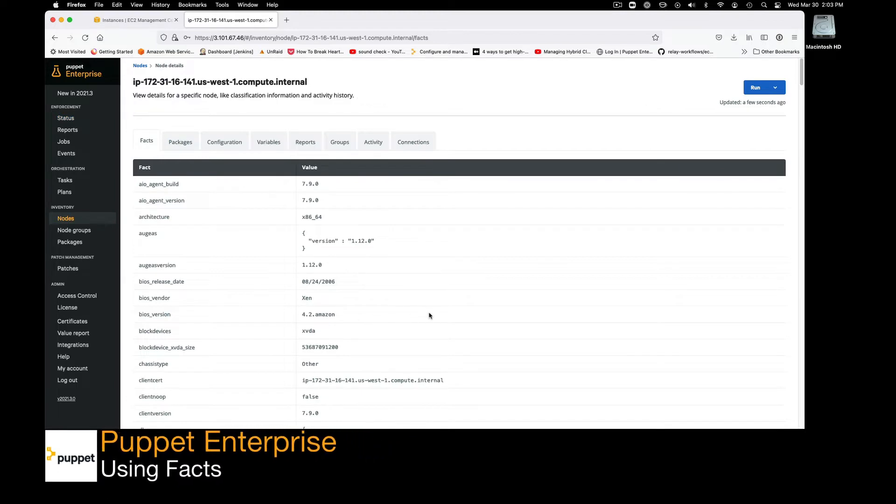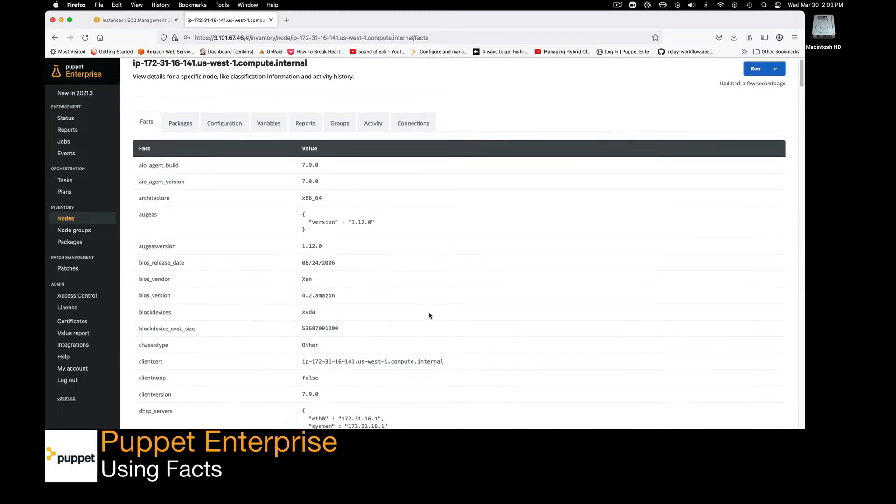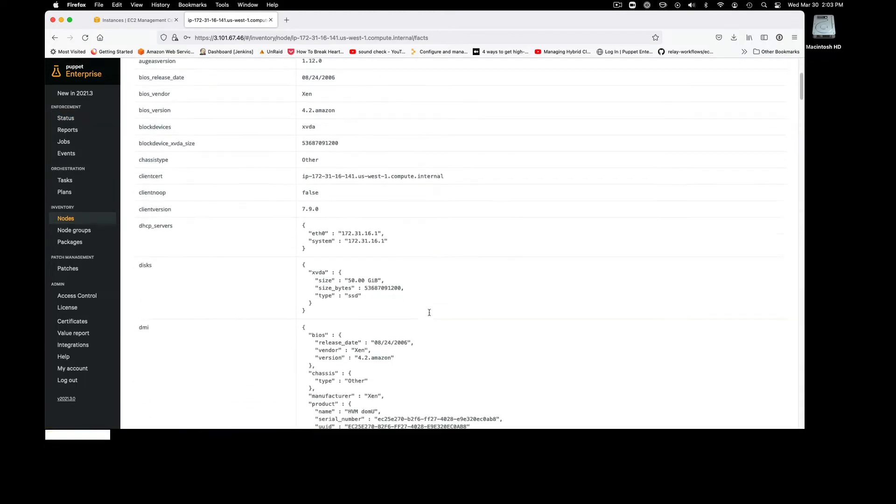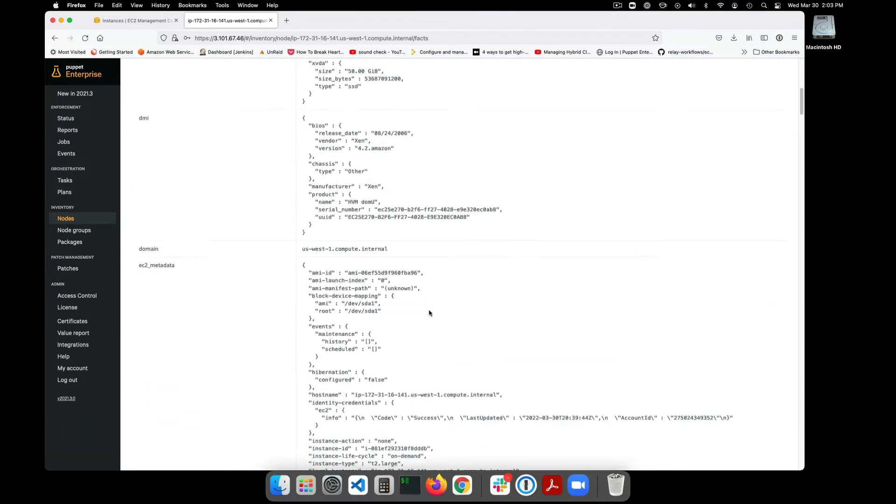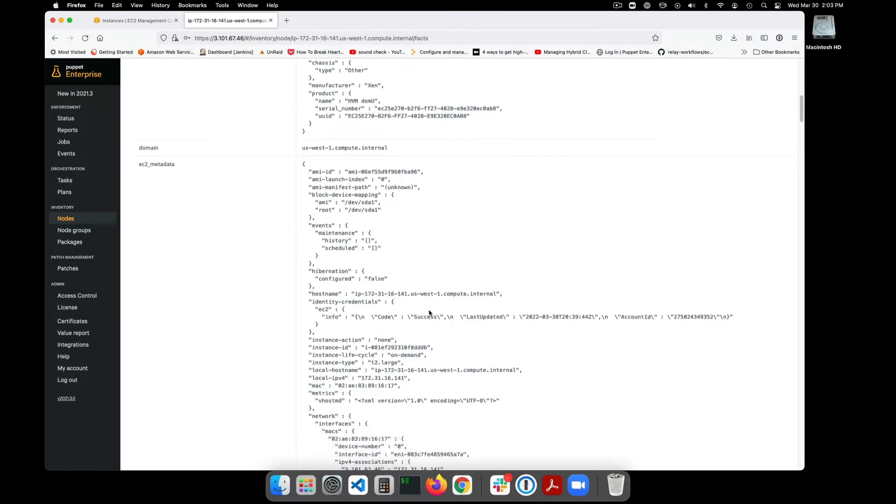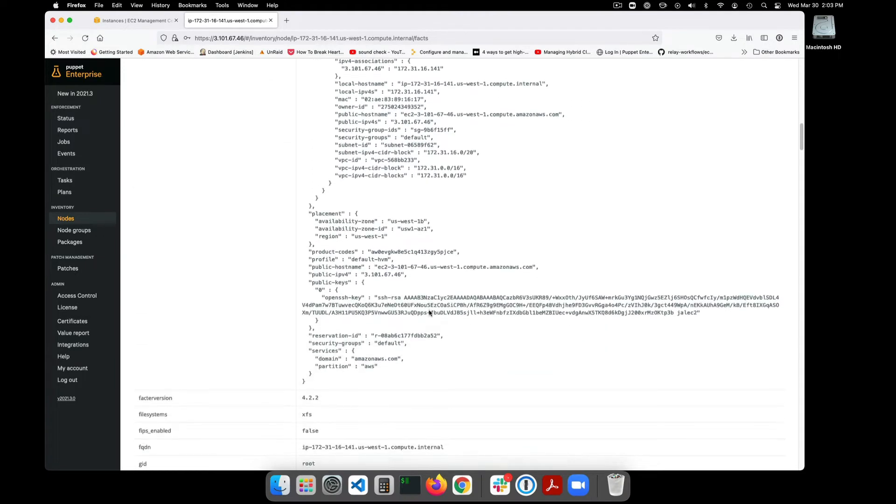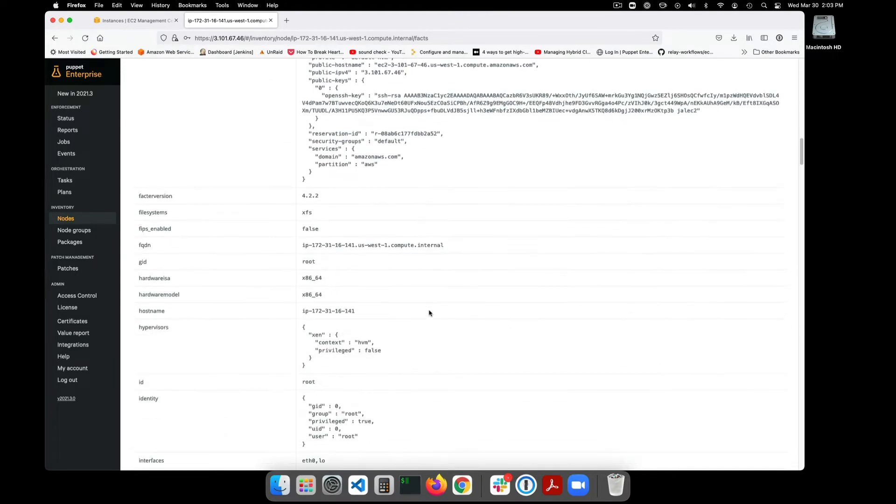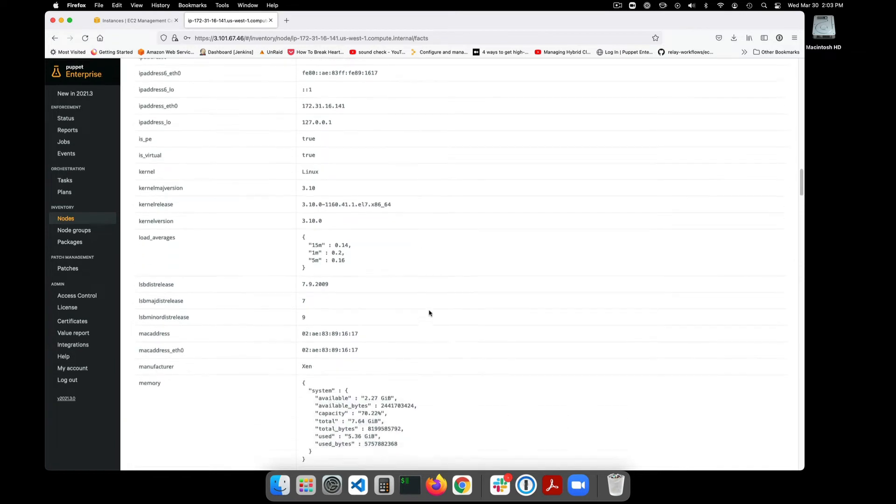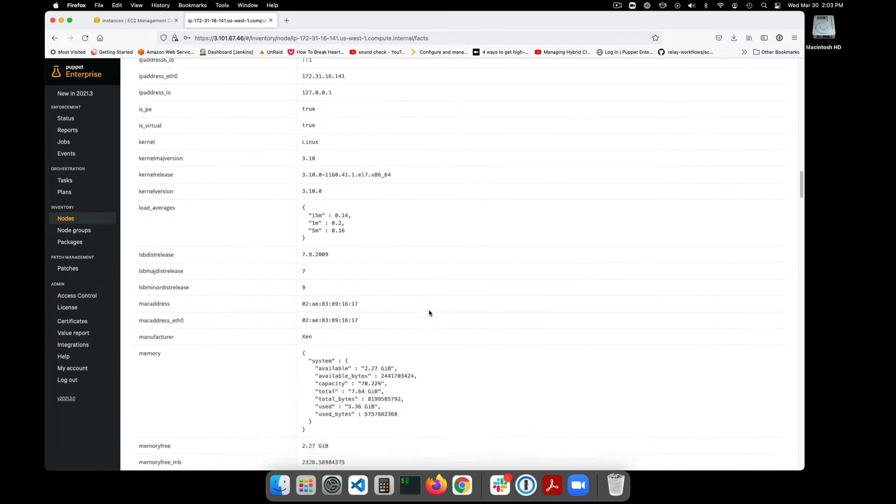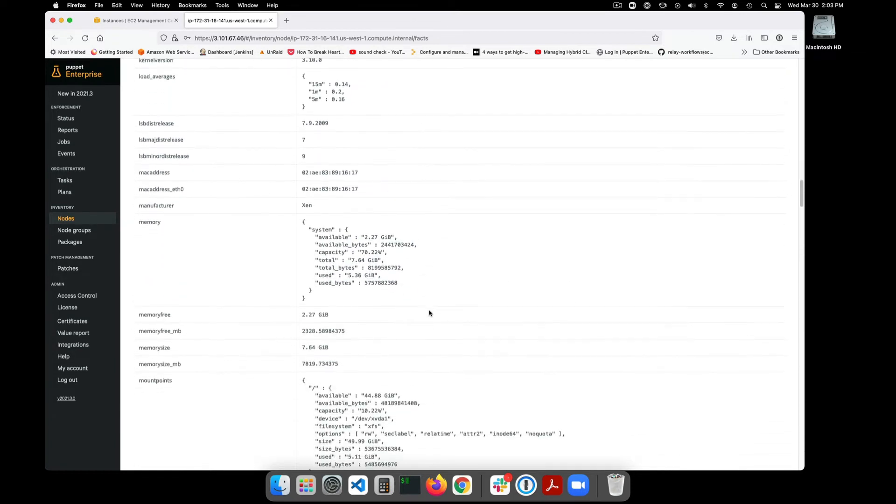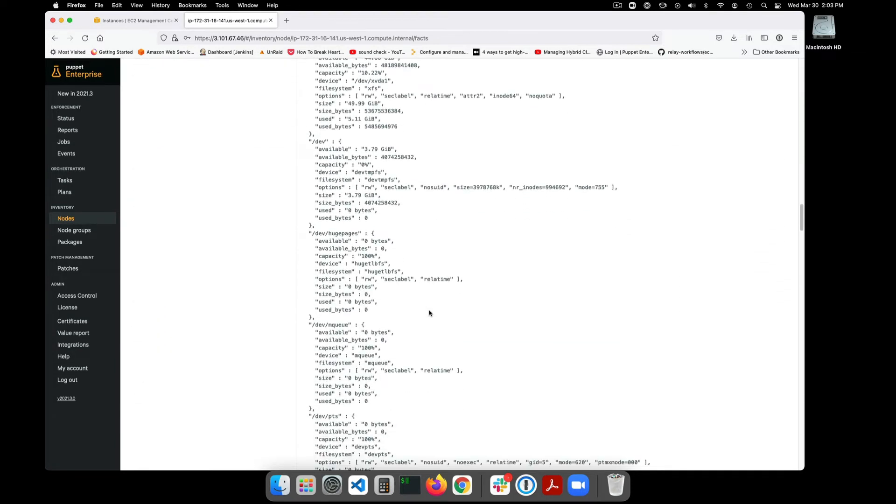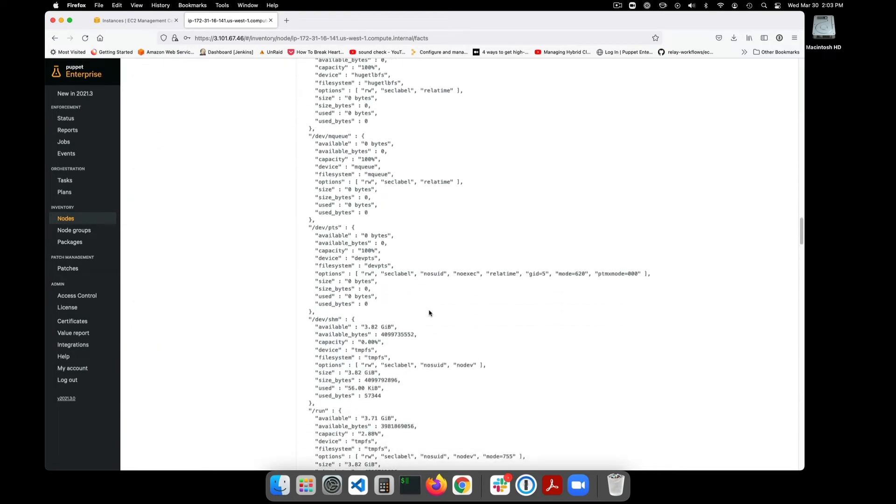That's where facts come into the picture. Facts are snippets of information about managed systems that are shared with the primary Puppet server. Every managed system has a basic set of facts that are kept current within Puppet and you can extend these with modules from the Puppet Forge or by writing your own custom facts.